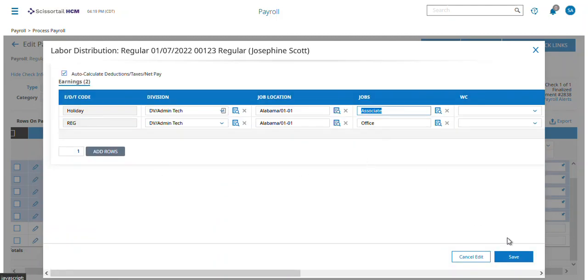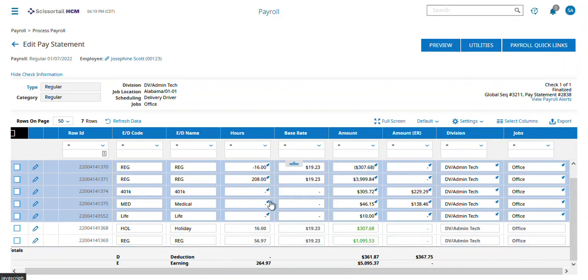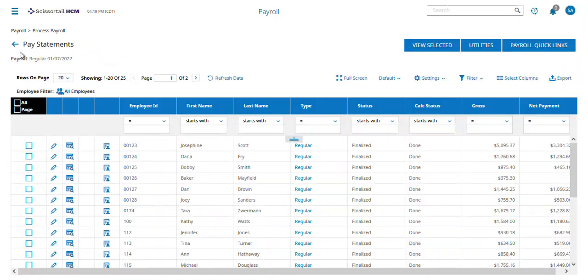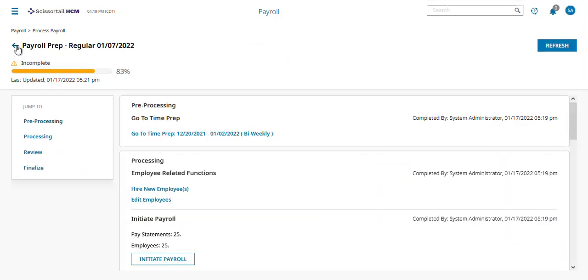I can switch this, save it, and then go ahead and close. After I make this change, I need to go back up one step.